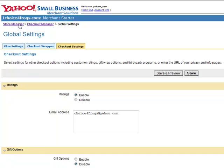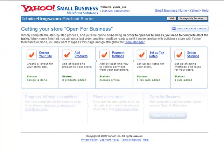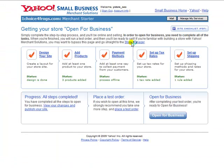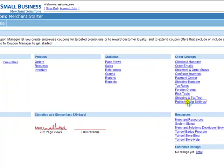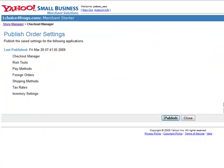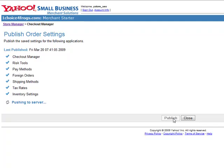Everything looks good as far as our preview is concerned, so we need to publish. Go to Store Manager, click on Publish Order Settings, and click on the Publish button. You're going to see on the left-hand side as it goes through and publishes each one of those areas, and lets you know which stage of the publishing process that it is in.